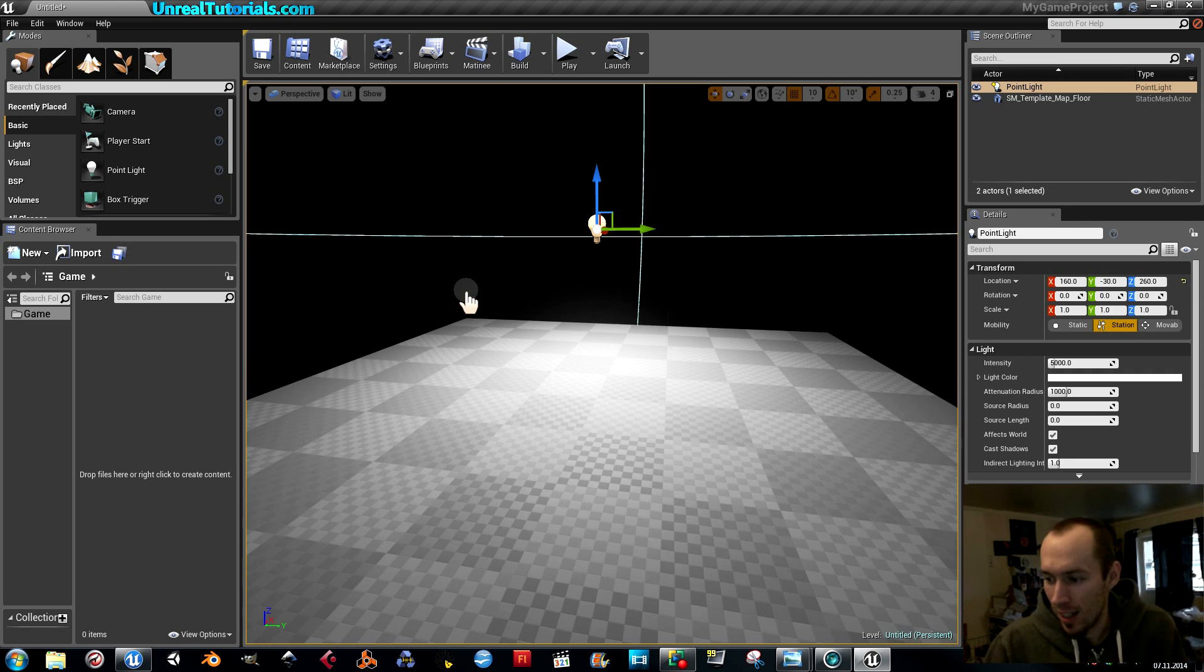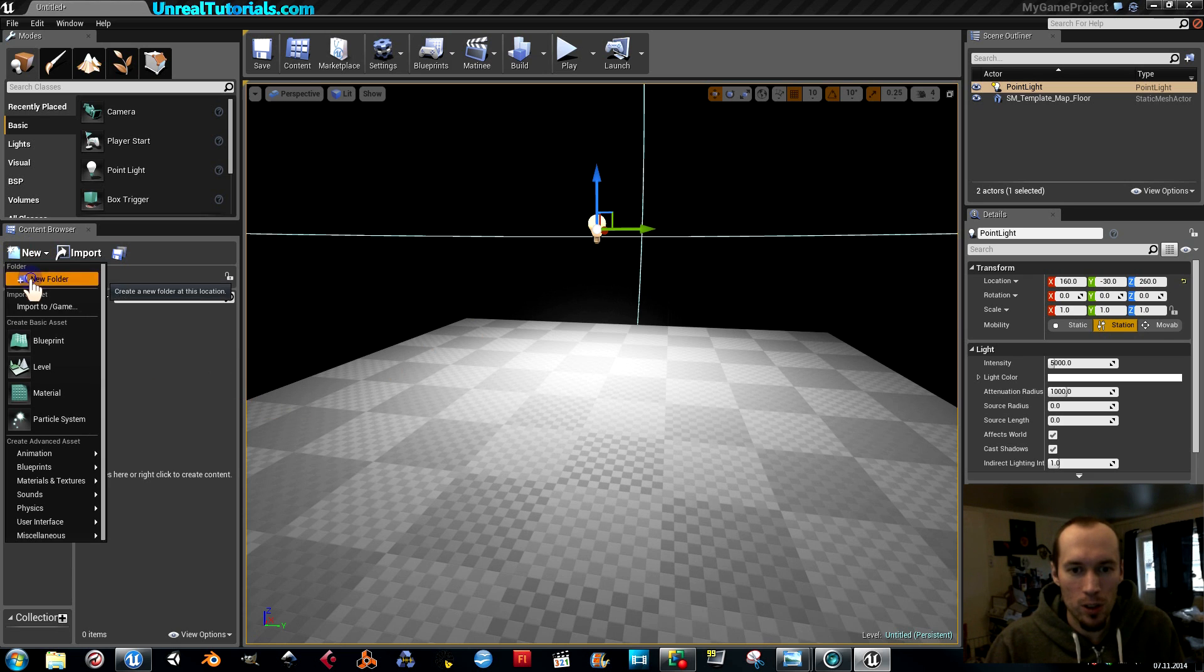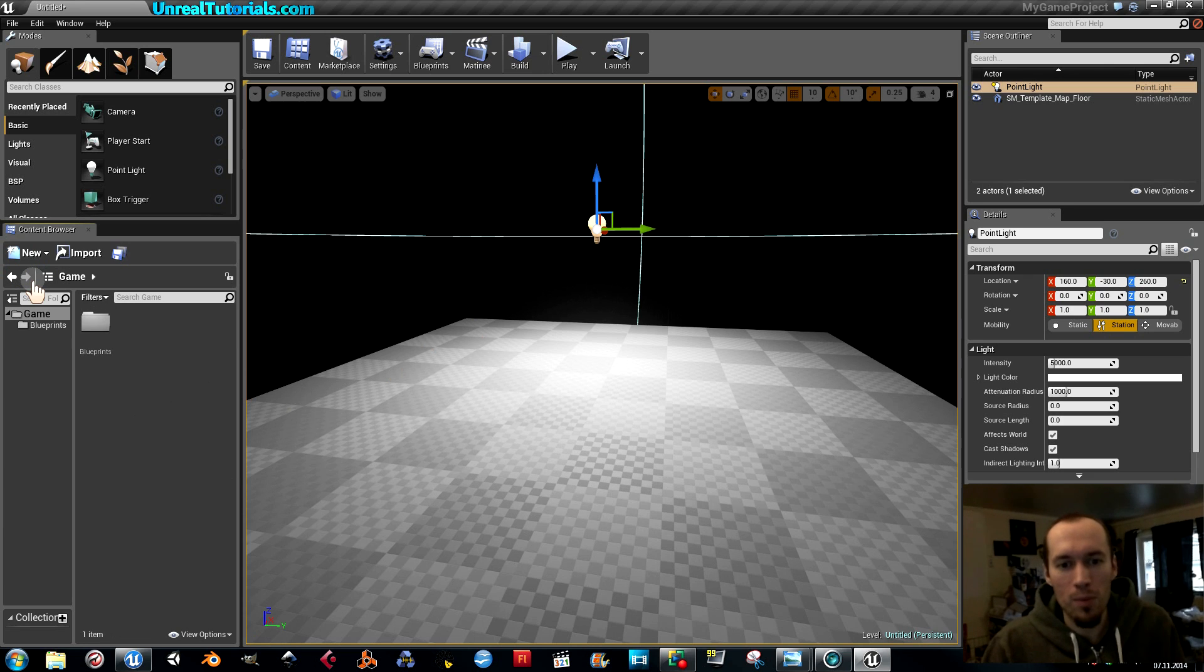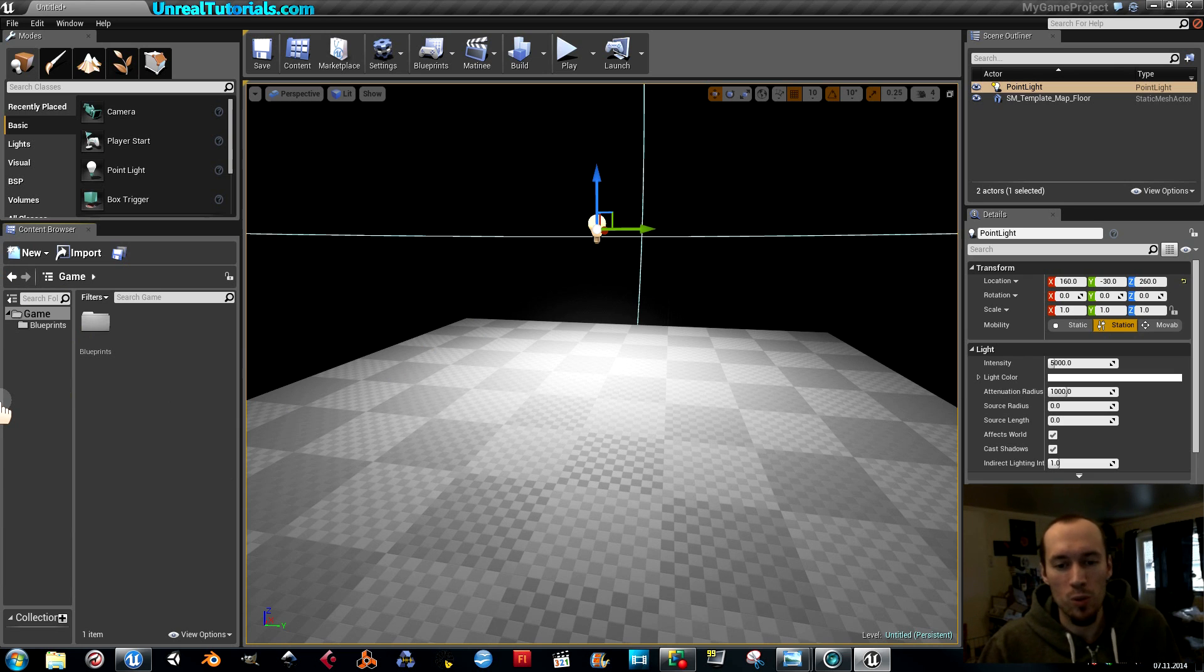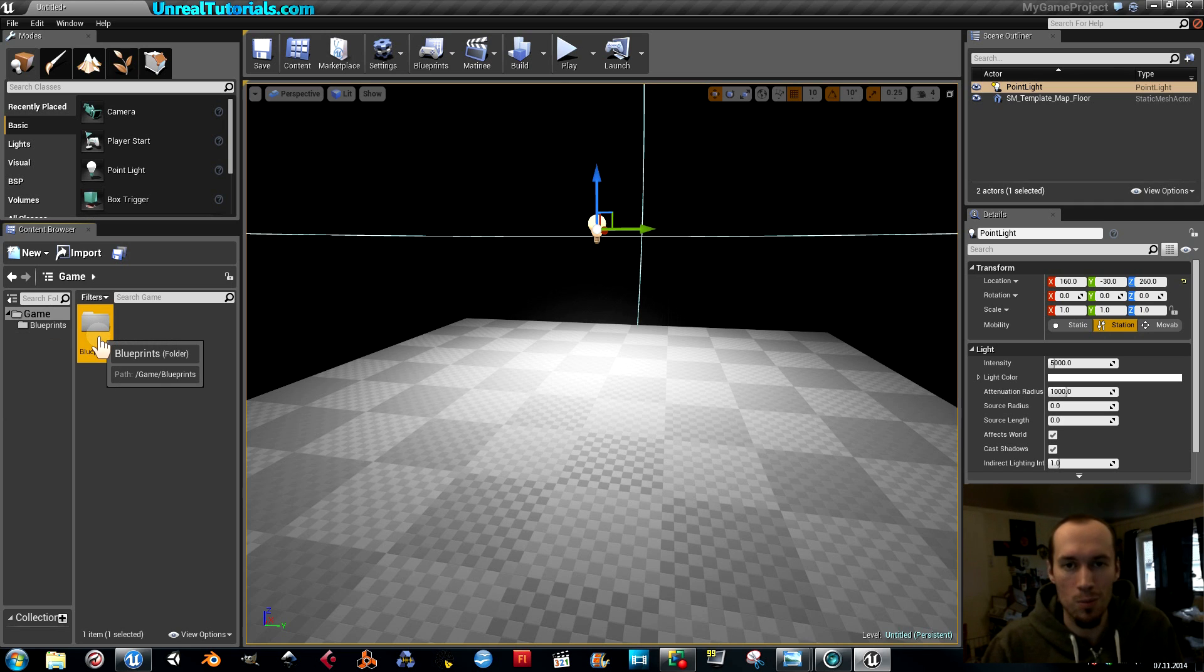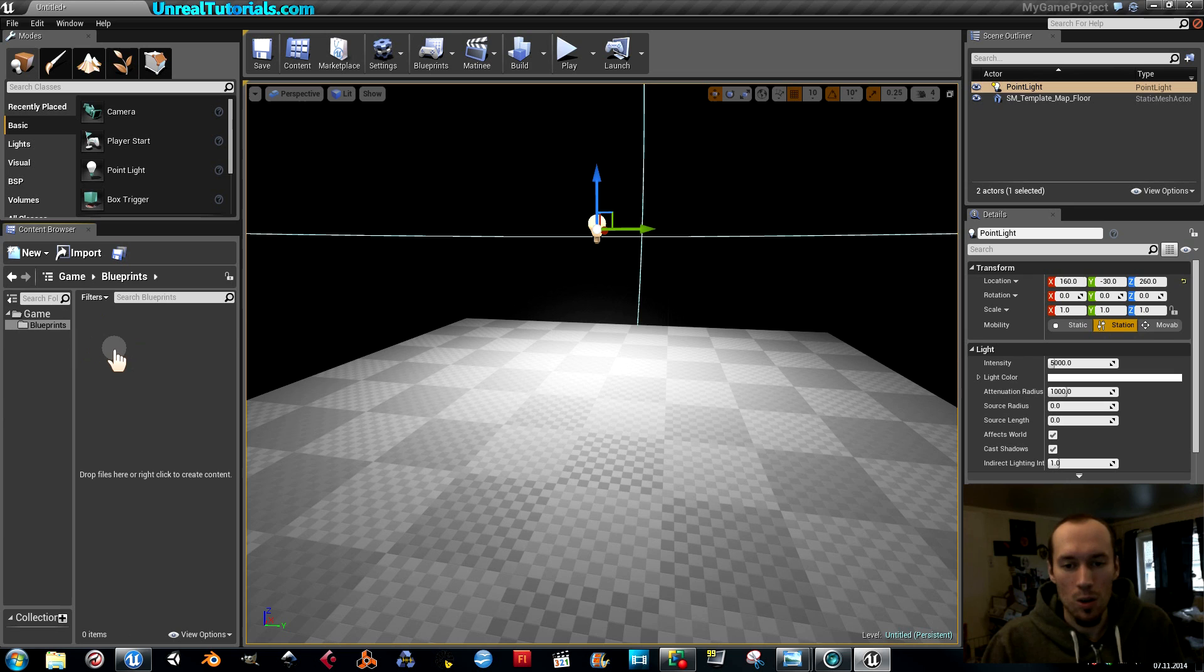And it is done. Then I'm going to create a new folder, call it blueprints. When this is a new game project, I will create all the folders like blueprints, textures, materials, sounds, music, static meshes, skeletal meshes, particle systems, and so on.